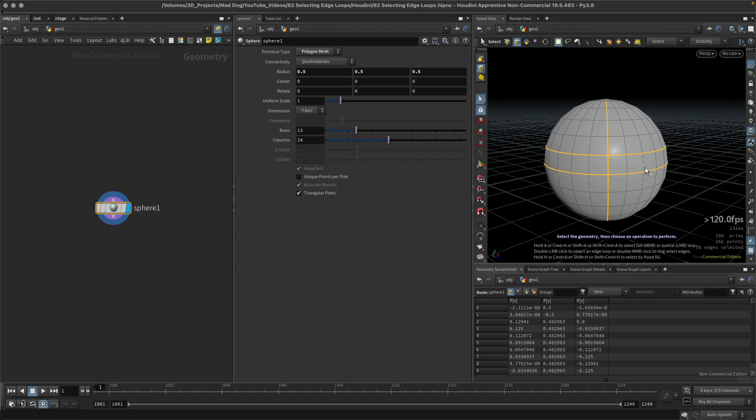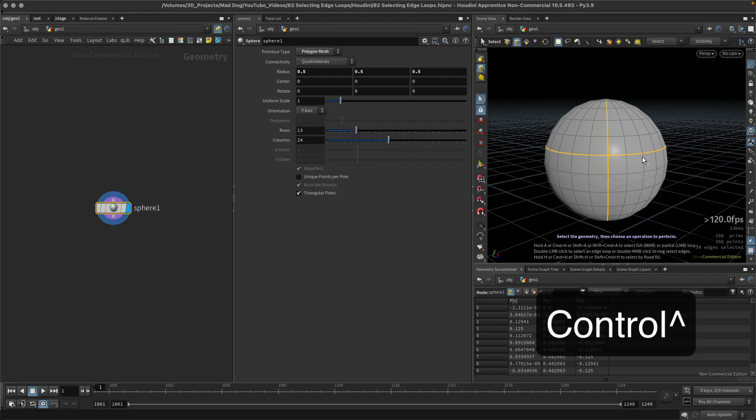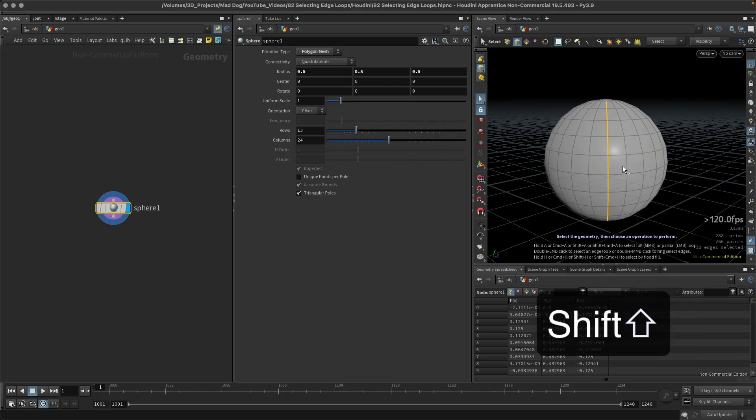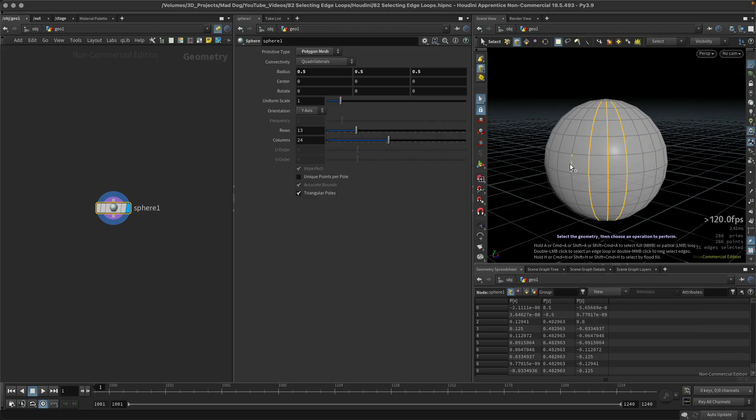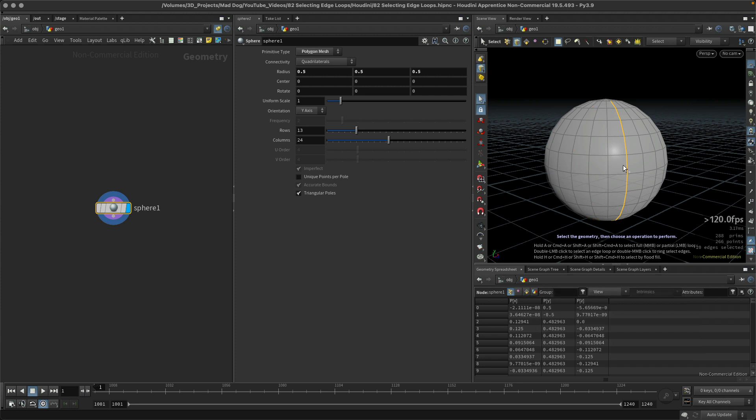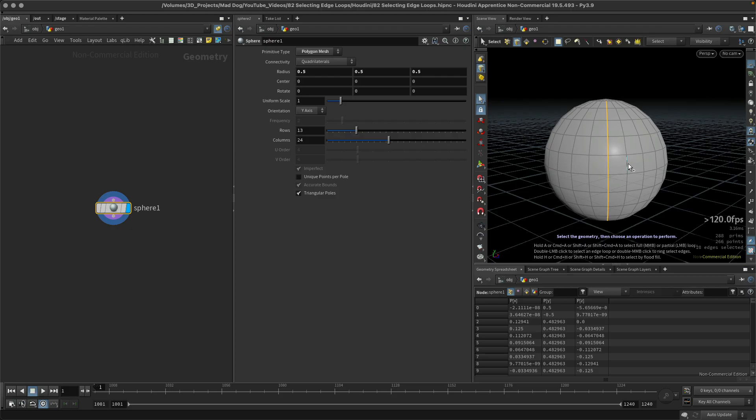If I want to remove an edge loop, simply hold down the control key, double click, there it's gone. So shift adds and control removes. Always remember to double click.